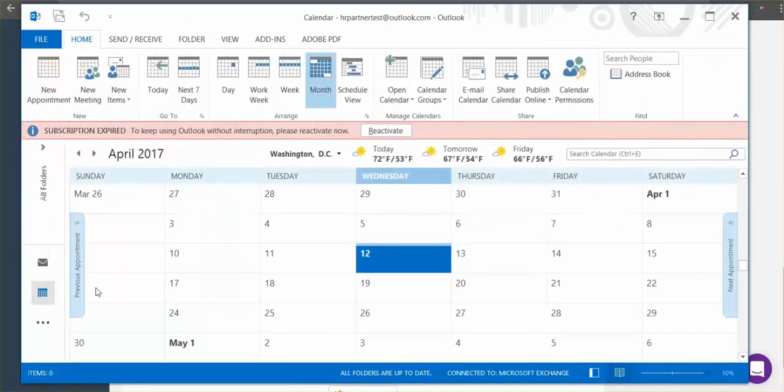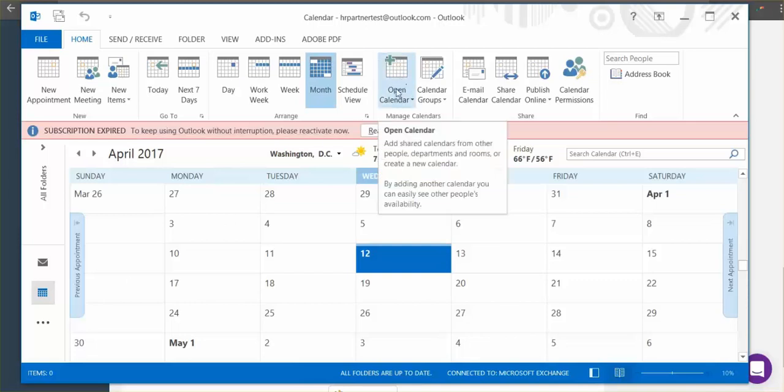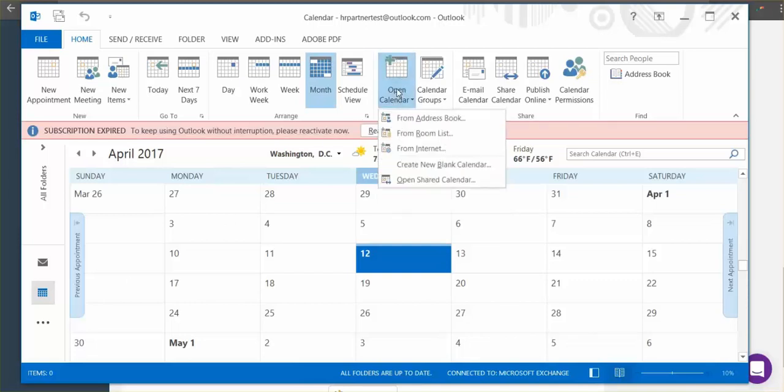Once you've opened up the calendar section, click open calendar at the top. There will be a drop-down menu and after that you'll click from internet.